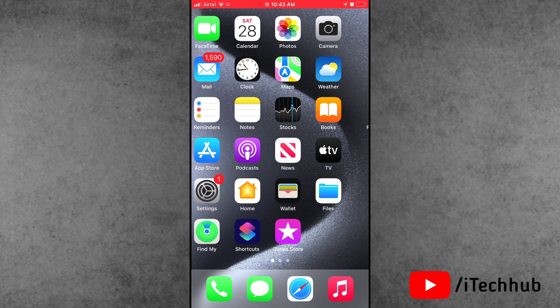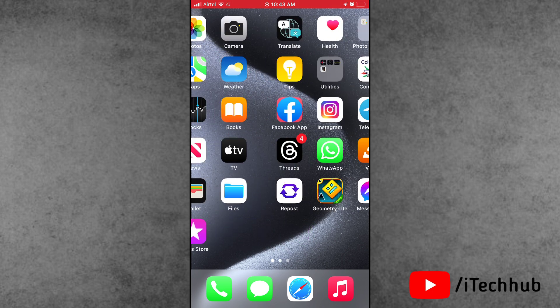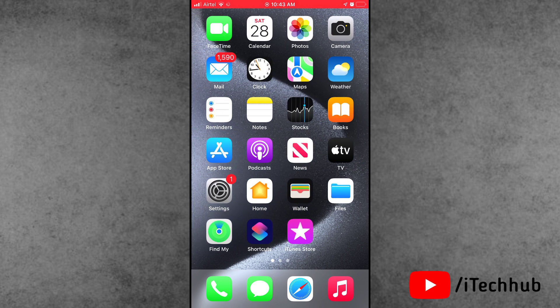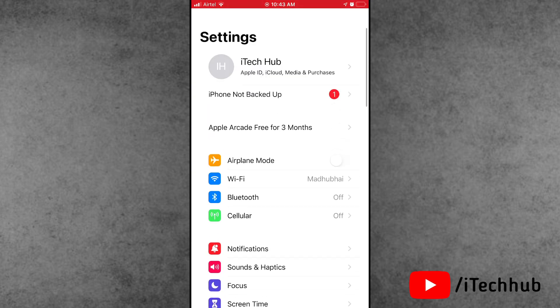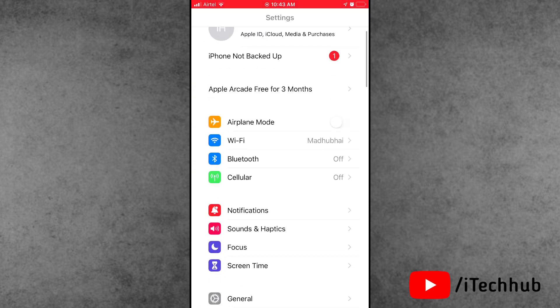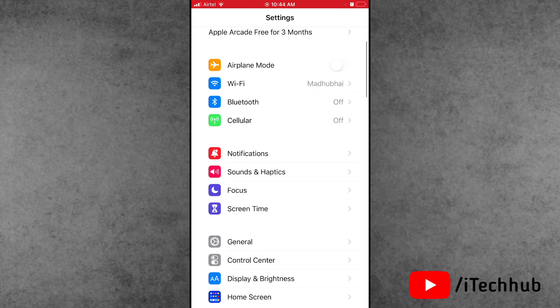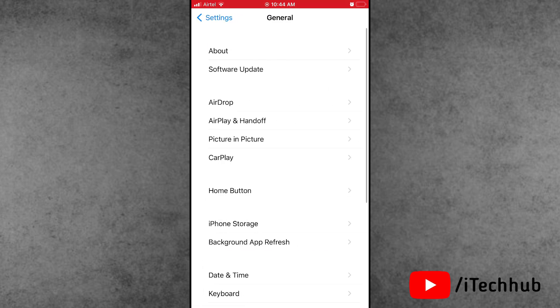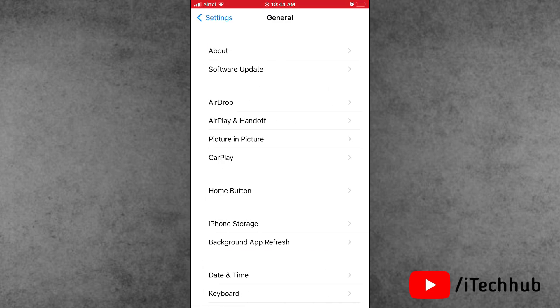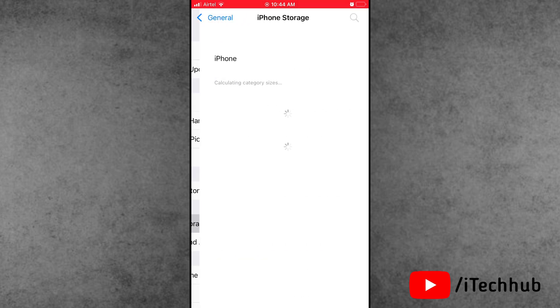Solution number three is check your iPhone storage. First of all, open the Settings app. In Settings, scroll down and tap on General. In General, scroll down and find the iPhone Storage option. Now check your iPhone storage.